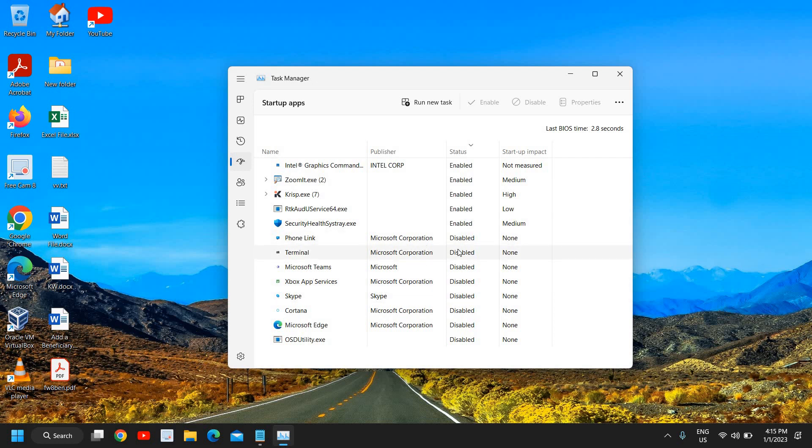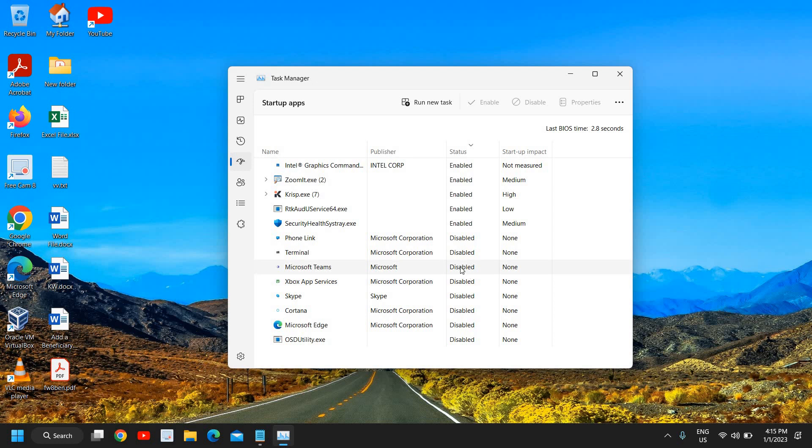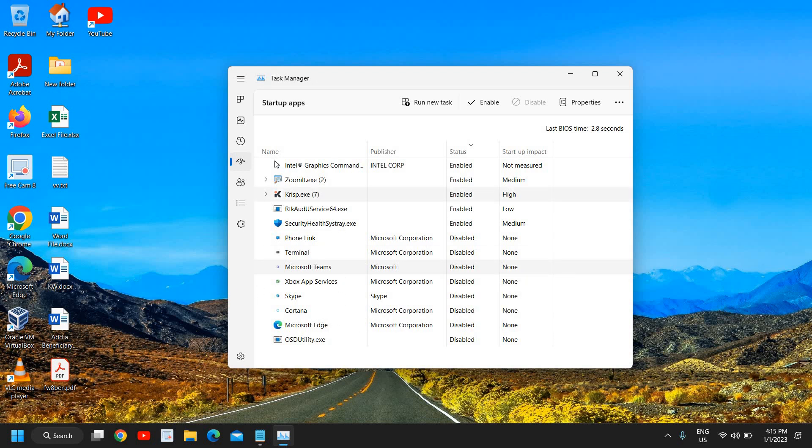However, whatever the unwanted things like Teams or Skype or Cortana or any other thing which you do not need at the startup, you can disable it. You can use it whenever you will open it, whenever you will just do a double click it will open for you, but not every time whenever you will restart the computer. So keep it minimum. Whatever the essential services are there, do not disable Audio, Graphics, or Security.